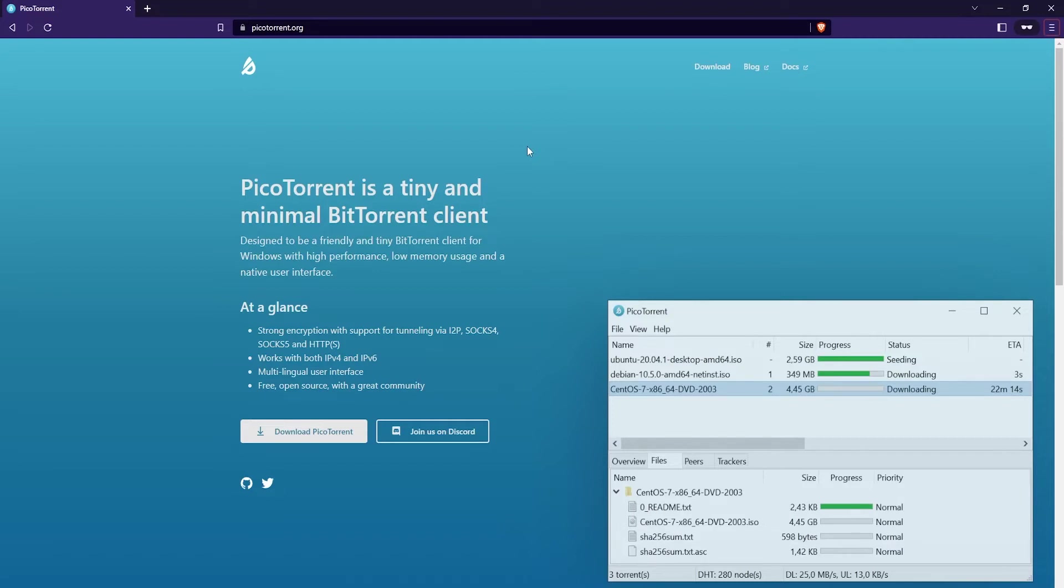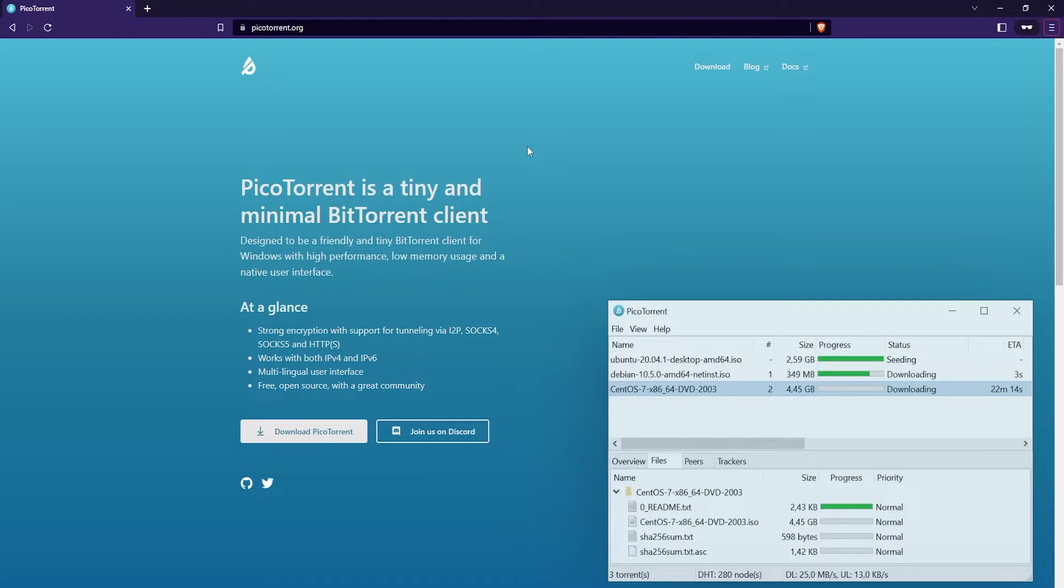Additionally, you can connect to it through a proxy if you want, and it has support for both IPv4 and IPv6. It also has a multilingual user interface with quite a bit of translations done for it, so you can change the language to different languages. It's also free and open source.